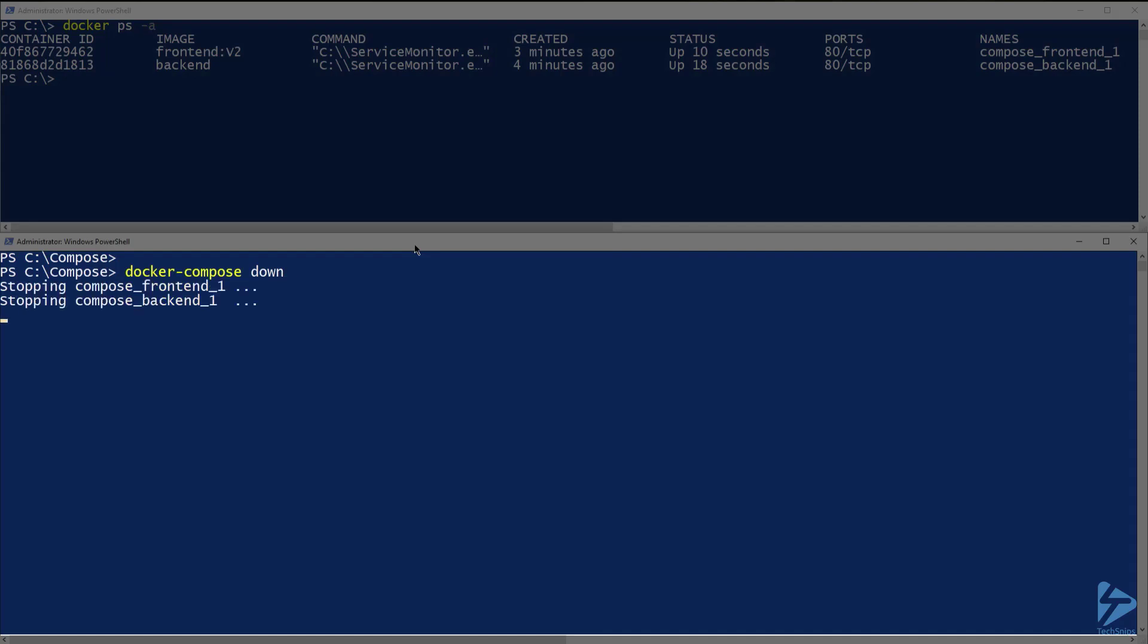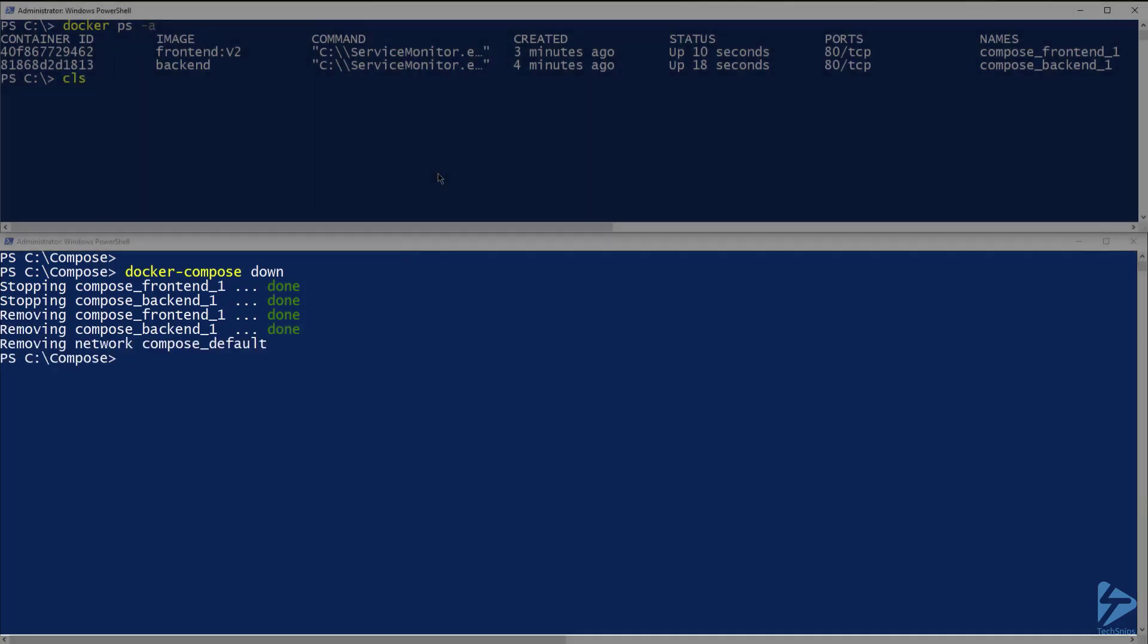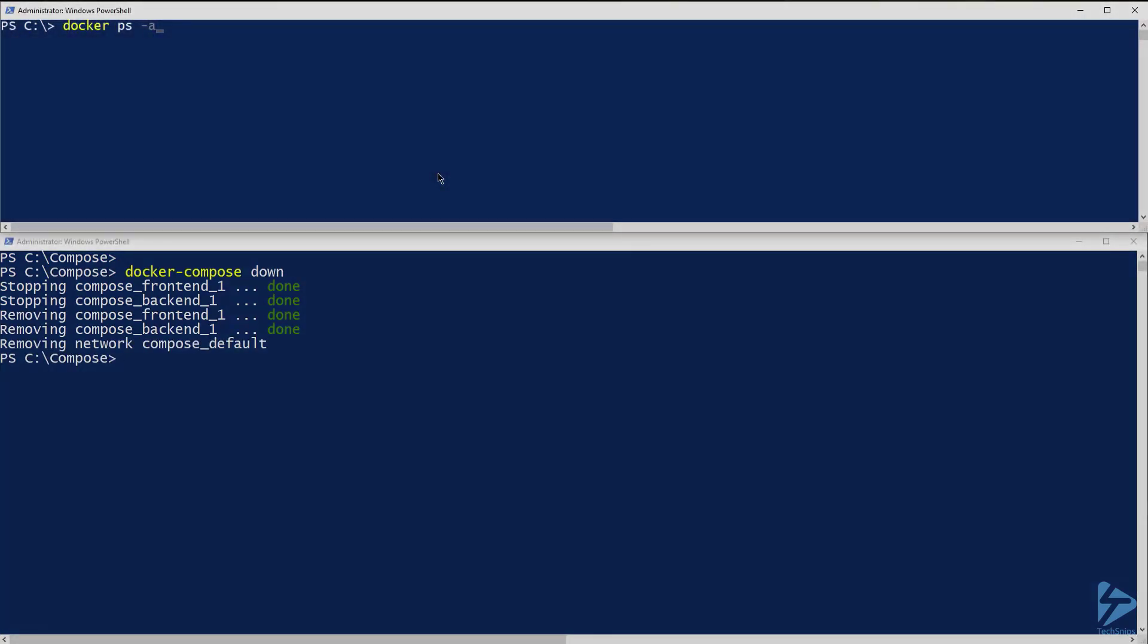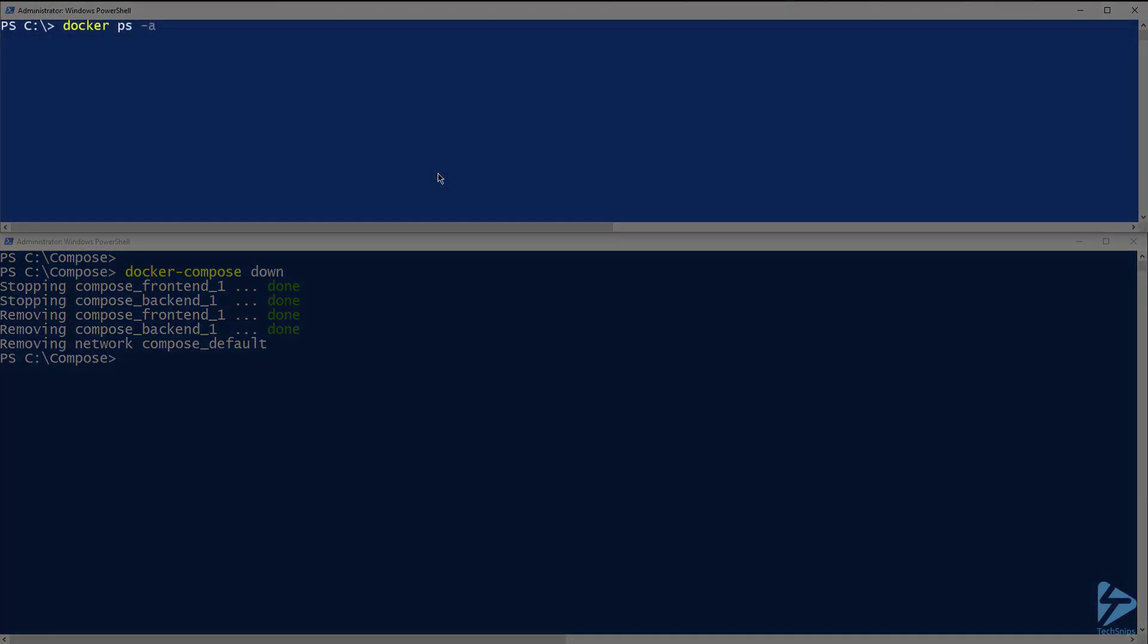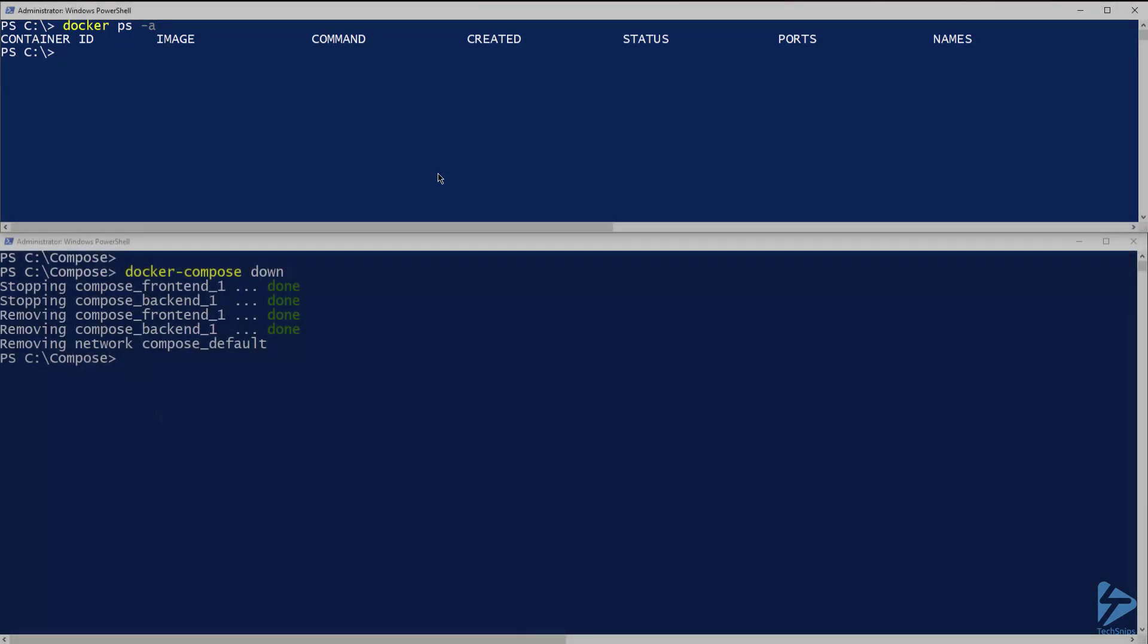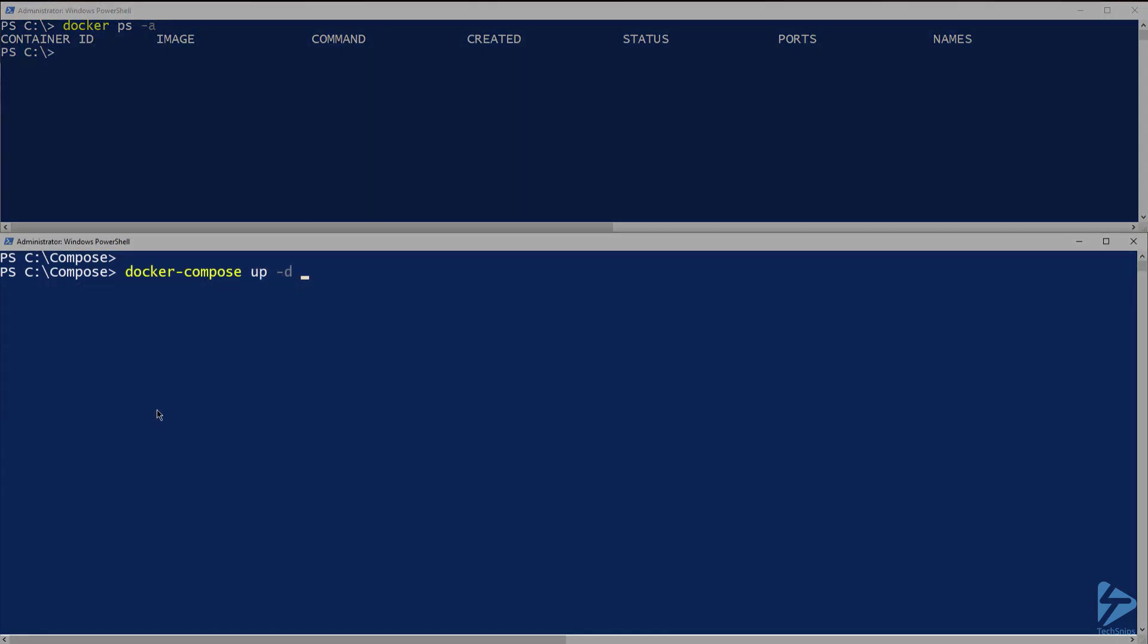Now let's run that command and see what happens. Now that that's finished, let's run docker ps-a again. The containers have been stopped and removed. Alternatively, stop and kill would only stop the containers. They would not have been removed.